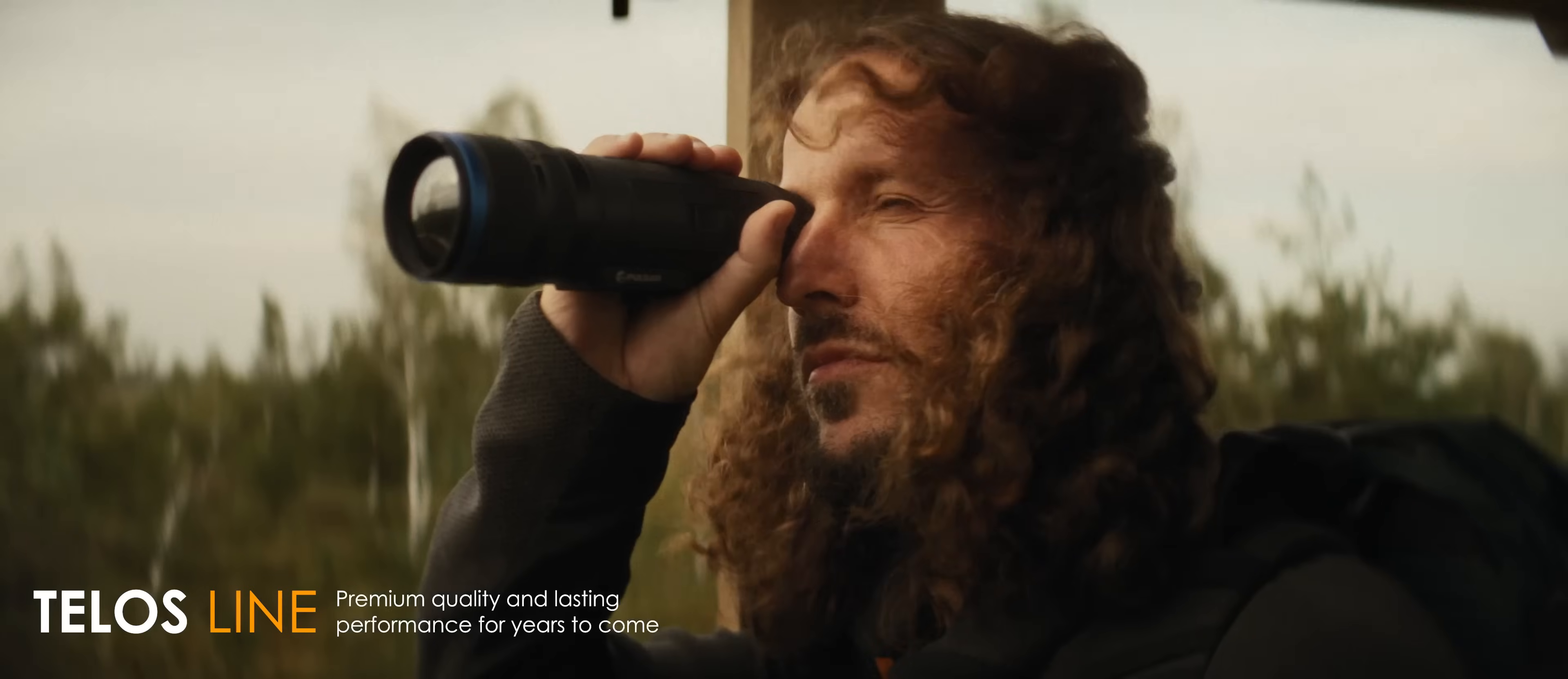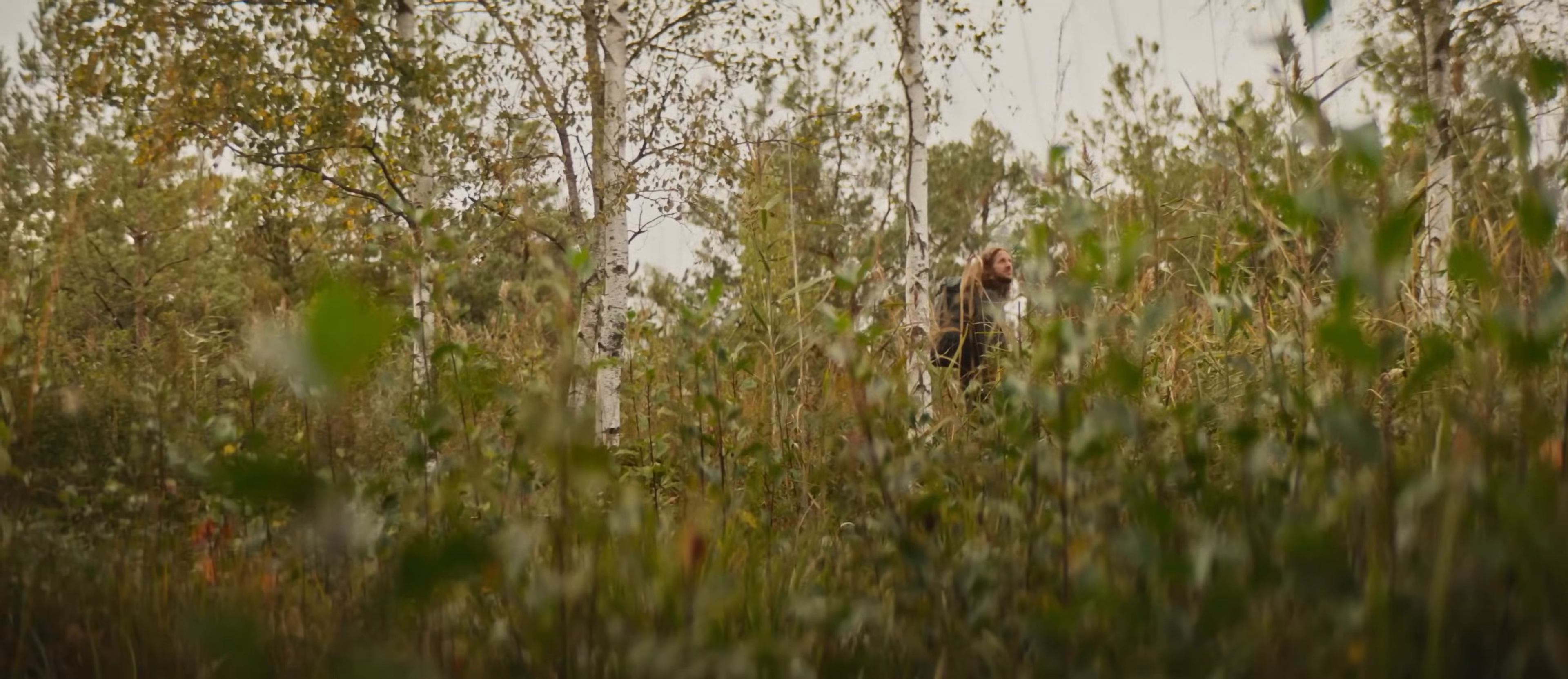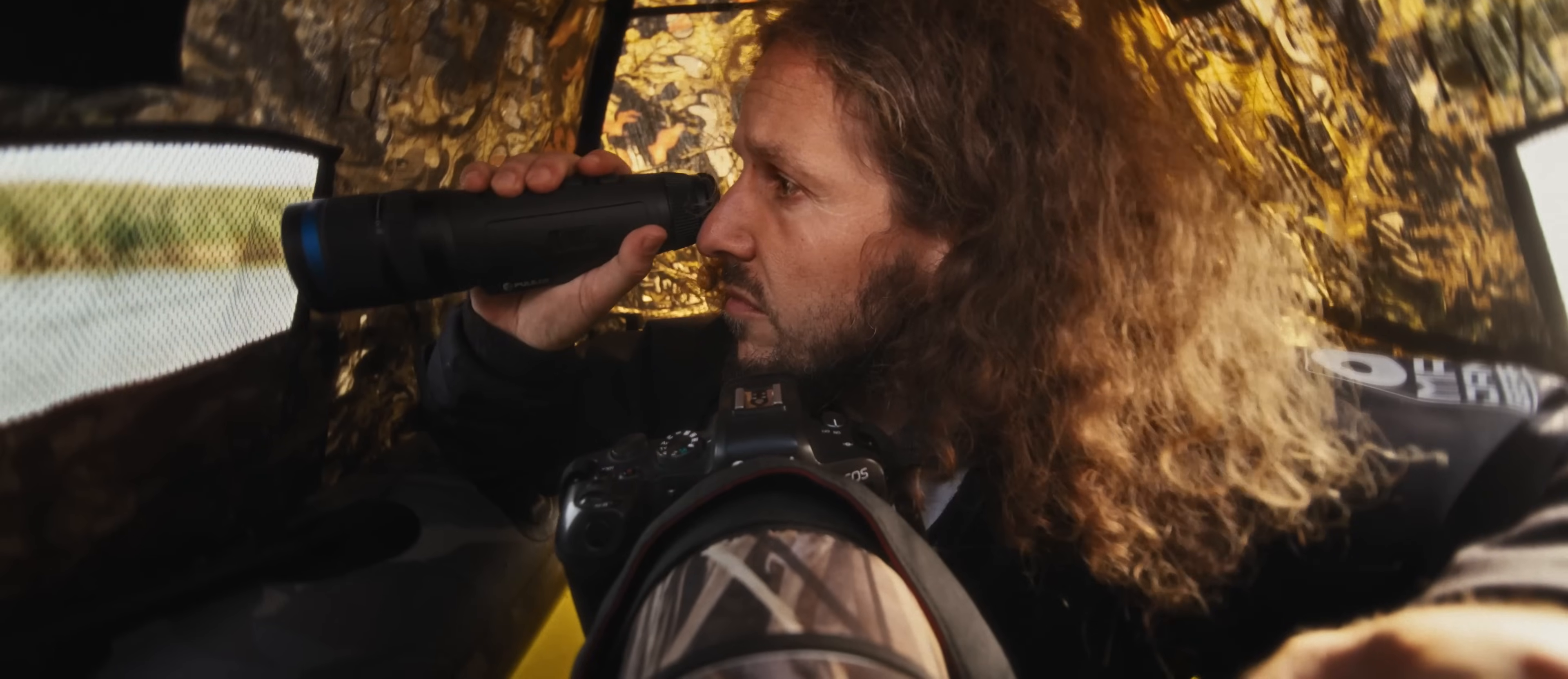One of the most important principles in birdwatching is just to be as quiet as possible, so you don't disturb the birds and you can watch their natural behavior.